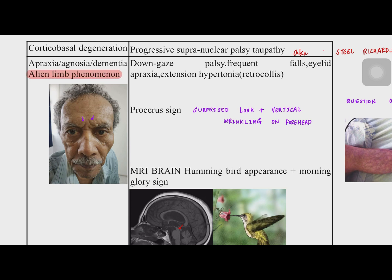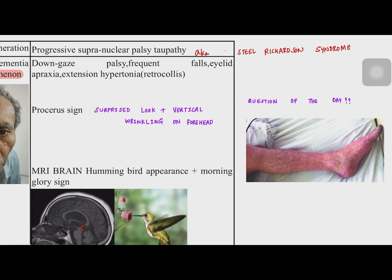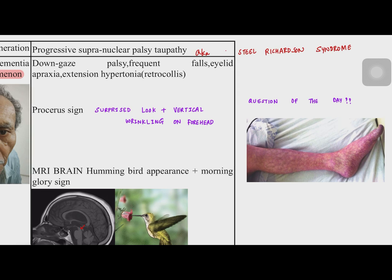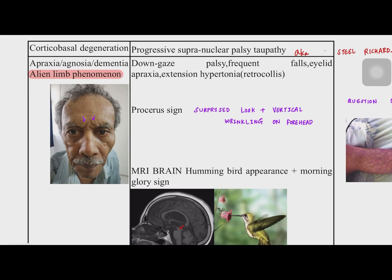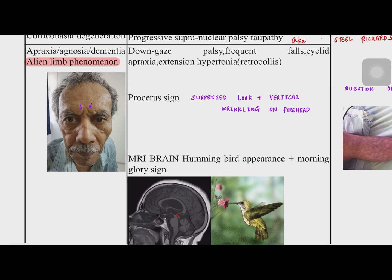The other tauopathy is progressive supranuclear palsy, or PSP, also known as Steel-Richardson syndrome. It presents as downgaze palsy, frequent falls, eyelid apraxia, and extension hypertonia known as retrocollis. These are the characteristic features seen in PSP or Steel-Richardson syndrome.